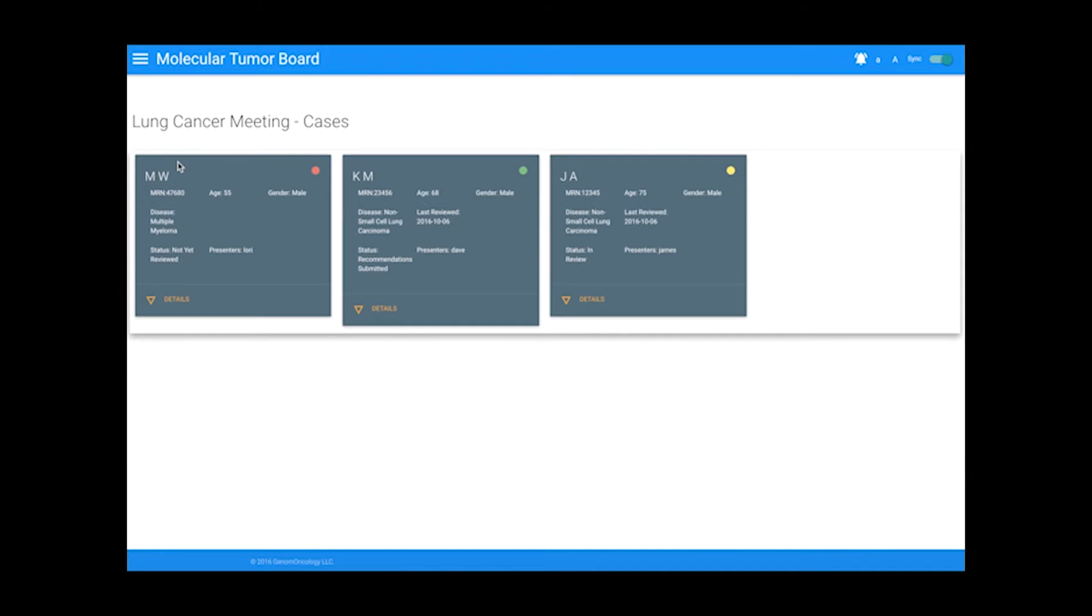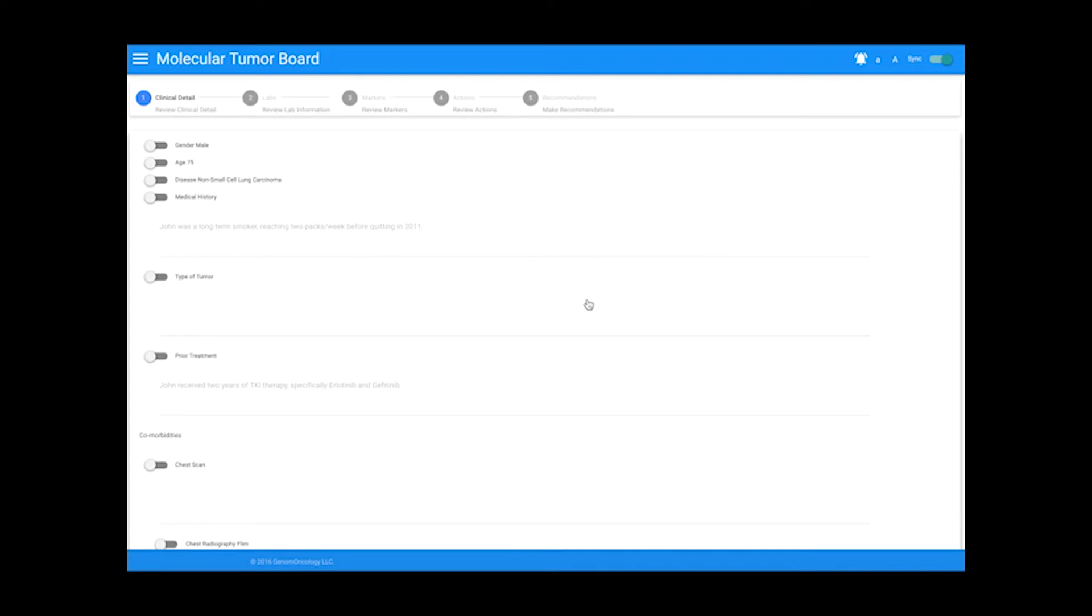When you join a meeting, you can view all the cases within that meeting and the status of each case. Selecting the action details will allow you to view the patient case and create a recommendation. This is the beginning of the patient review workflow, starting with the clinical details tab and ending with the recommendations page.